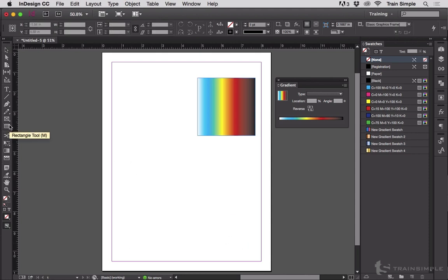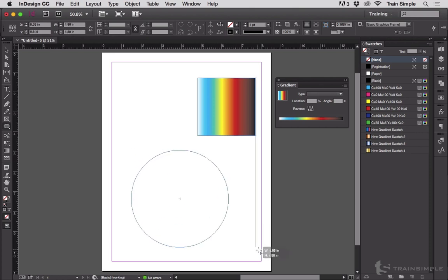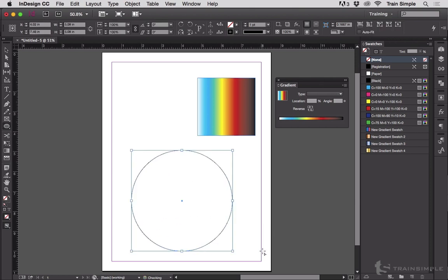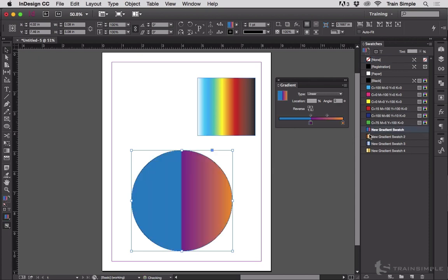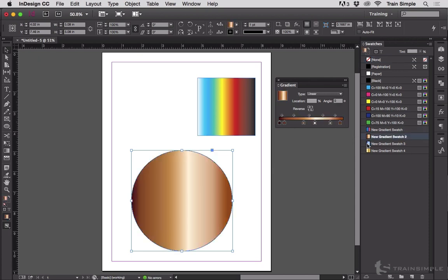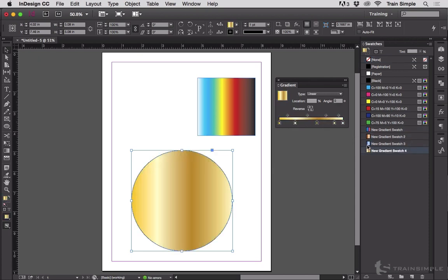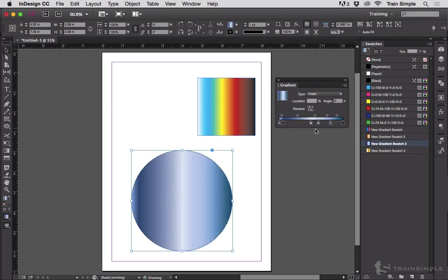Now I'm going to make a circle here in InDesign. And then, oh, look at the bottom of my swatches panel. Those gradient swatches from Illustrator came in. So if I select this circle, I can click on any of these gradient swatches and apply them. And they're completely editable on InDesign's gradient panel. Pretty sweet, huh?